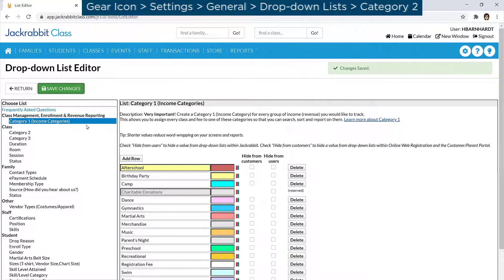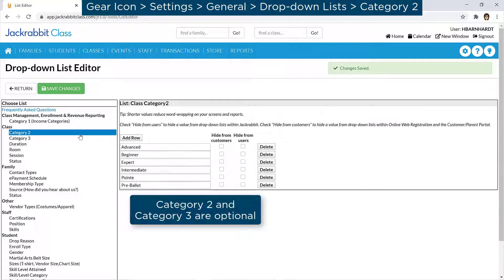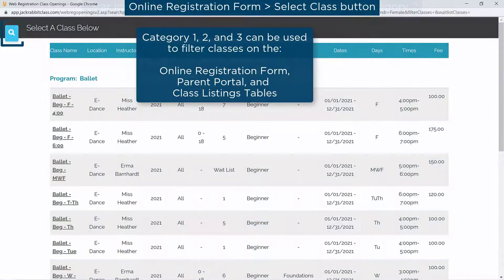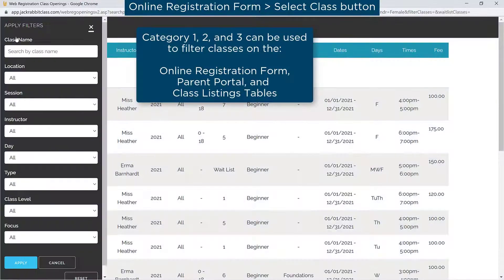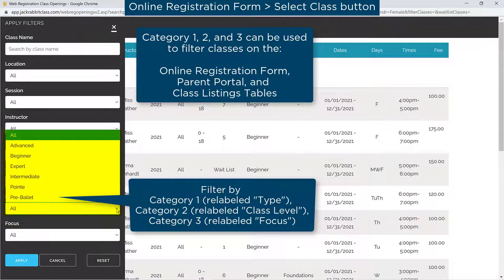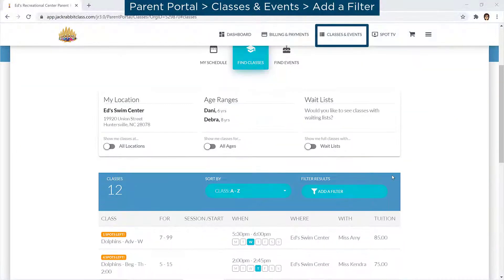Next, you may set up lists for Category 2 and Category 3 if you wish. Think of them as levels. The Category 2 level breaks down the Category 1 level, for example. They can also be used to filter information included on some reports and to filter classes on your online registration form and in the Parent Portal.